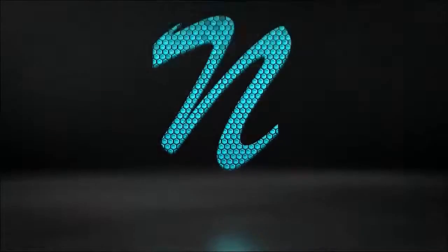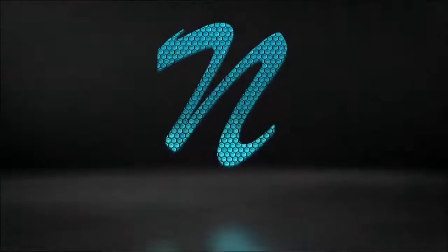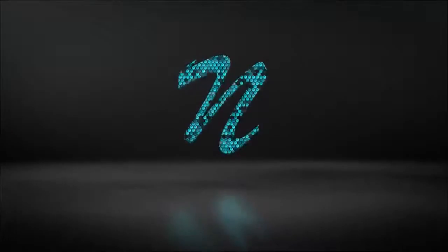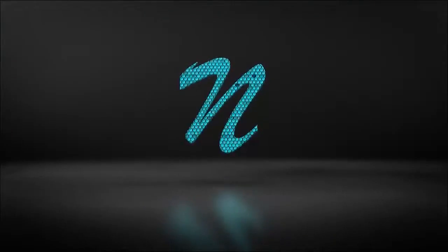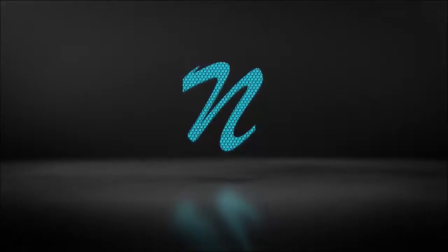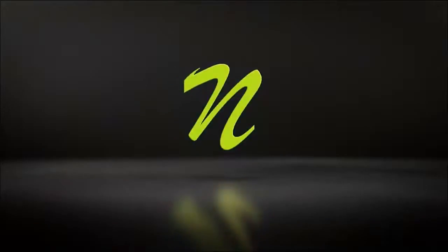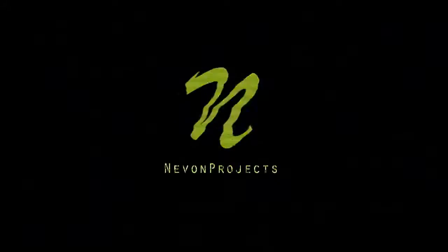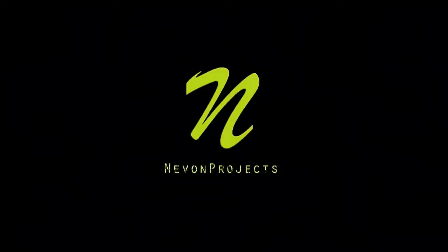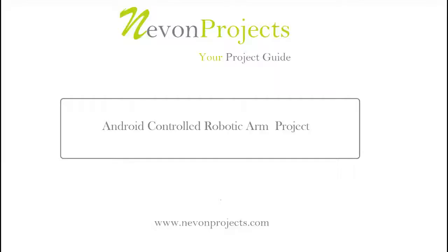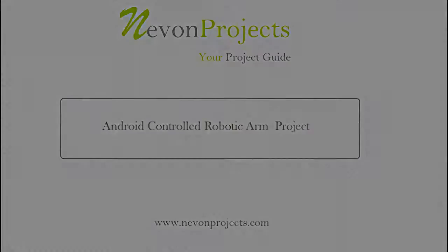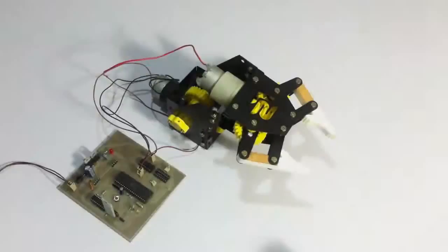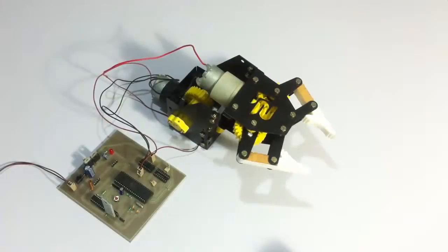This video is brought to you by STALALD. Hi, this is a demonstration of an Android controlled robotic arm project.